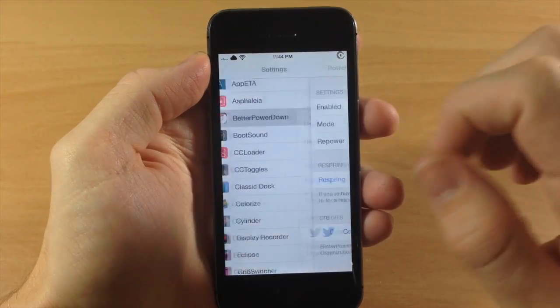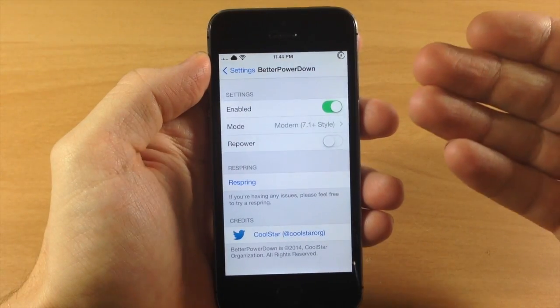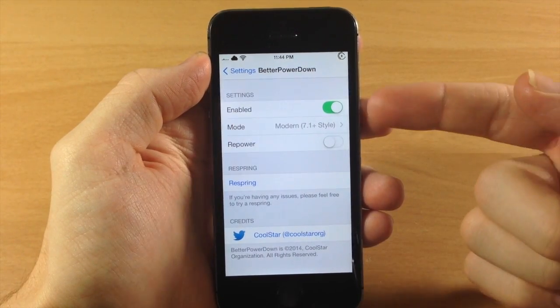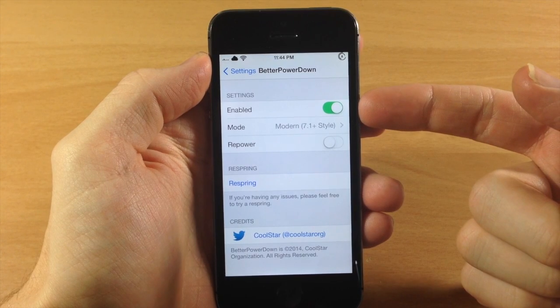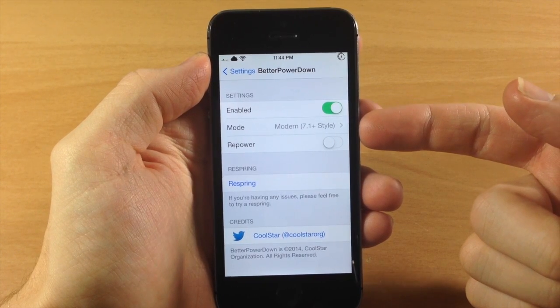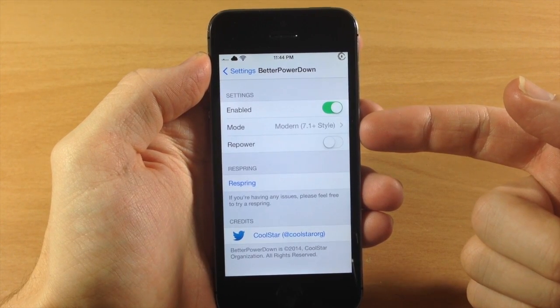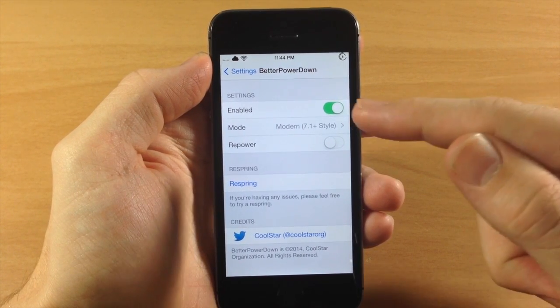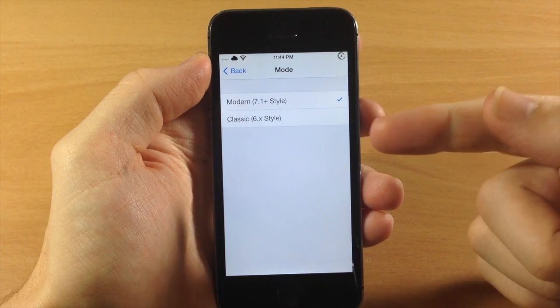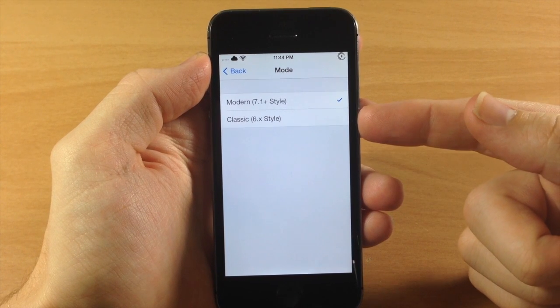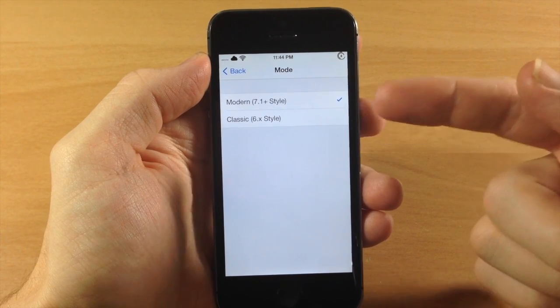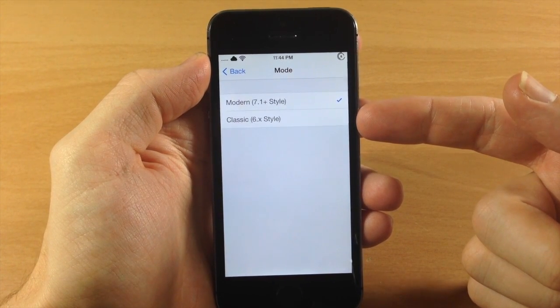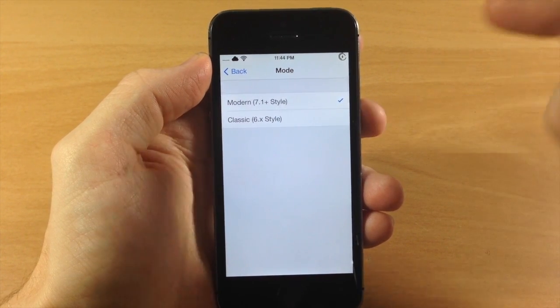Now if we jump into the settings here and we open up the Better Power Down settings, you can see that you have a kill switch. You also have a mode so you can change this from the 7.1 style to the 6.x style, so this is going to give you an iOS 6 style power down.